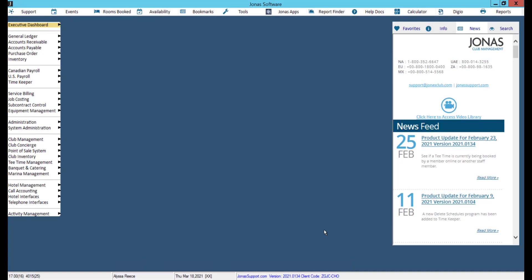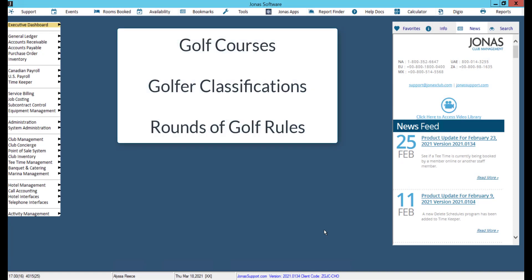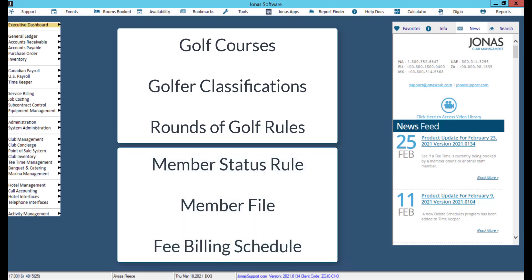In this video we will review how to set advanced tee time booking restrictions in three areas. We will also review how to apply these rules to your members and guests using three different methods.